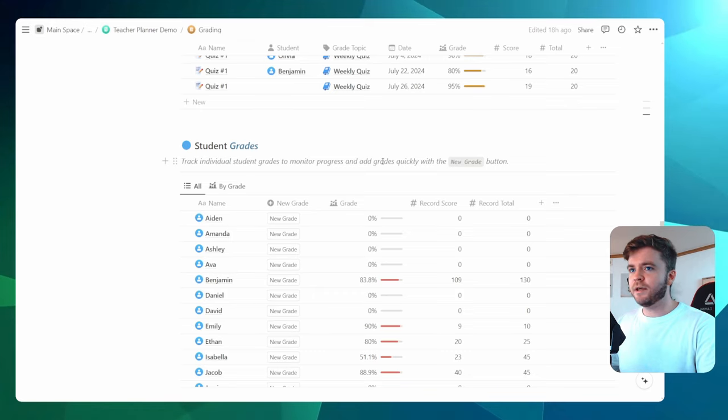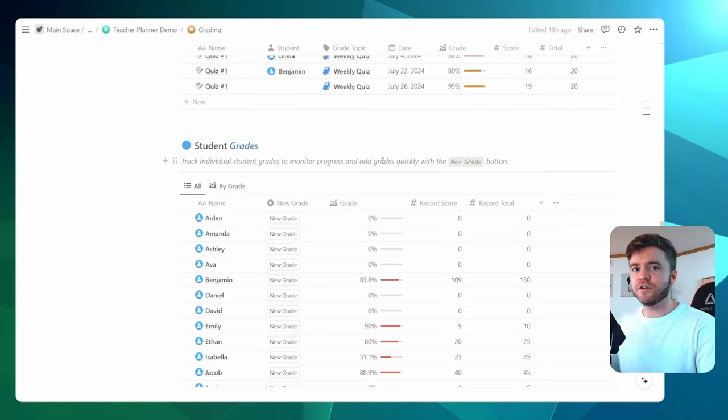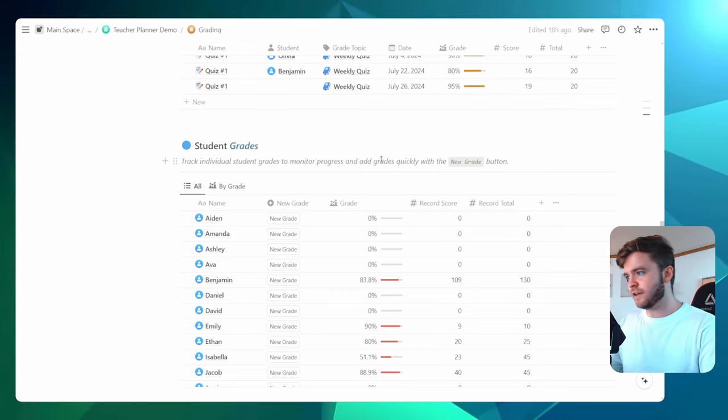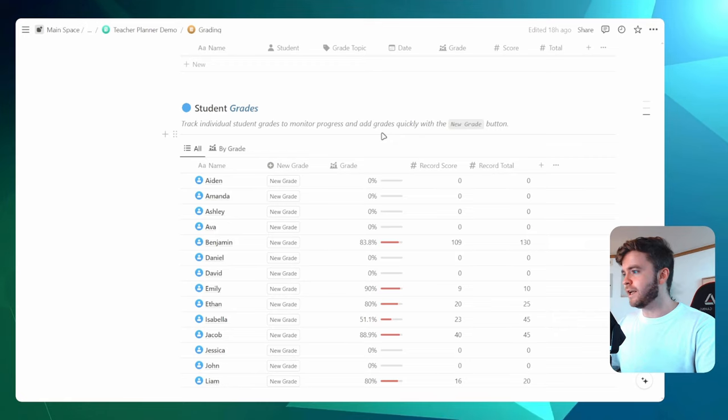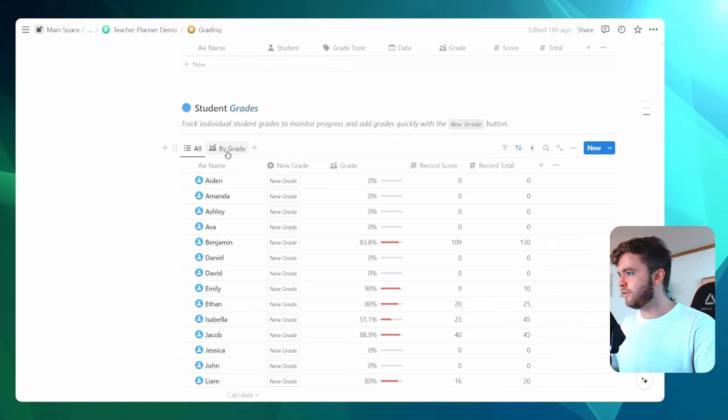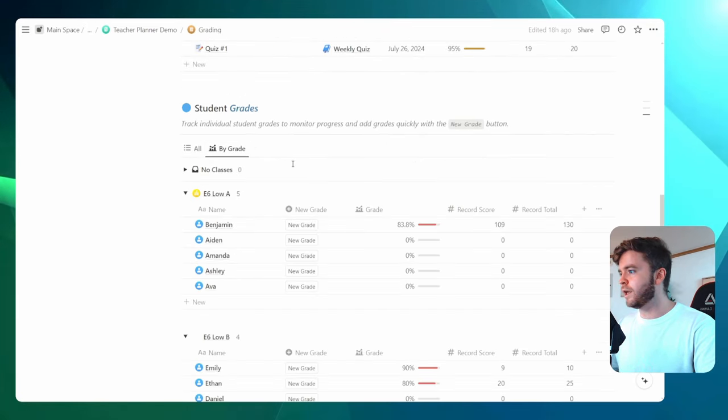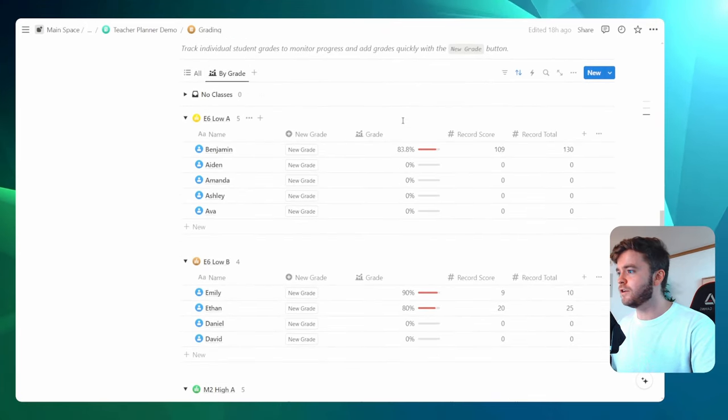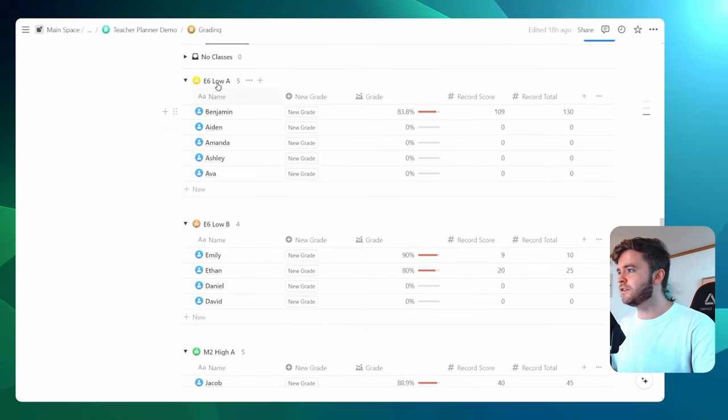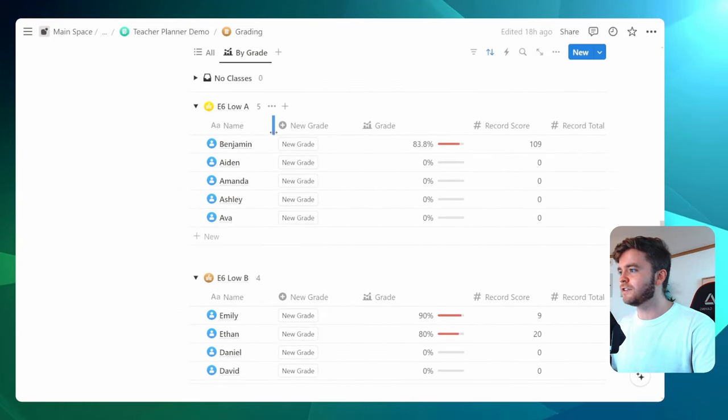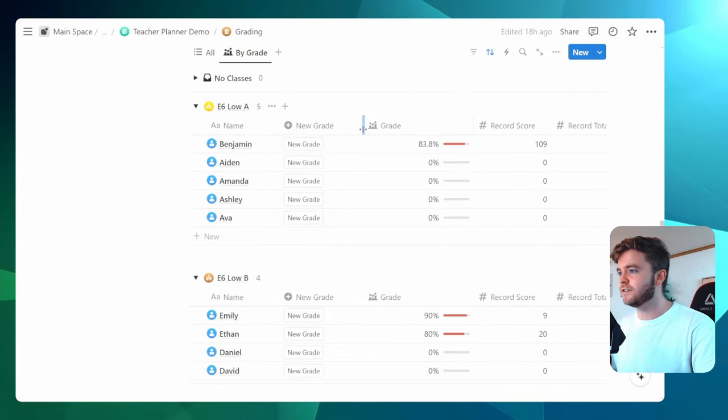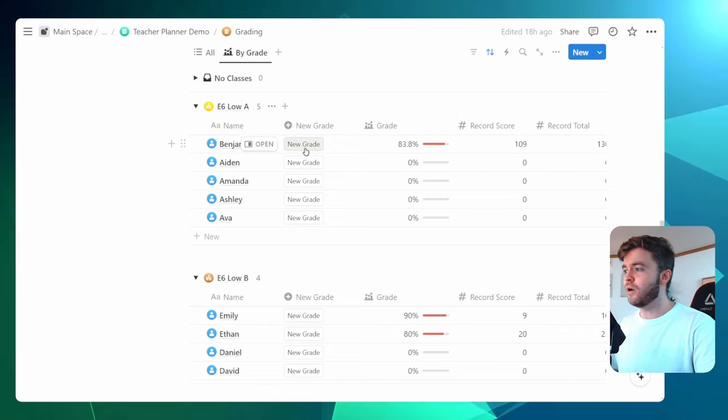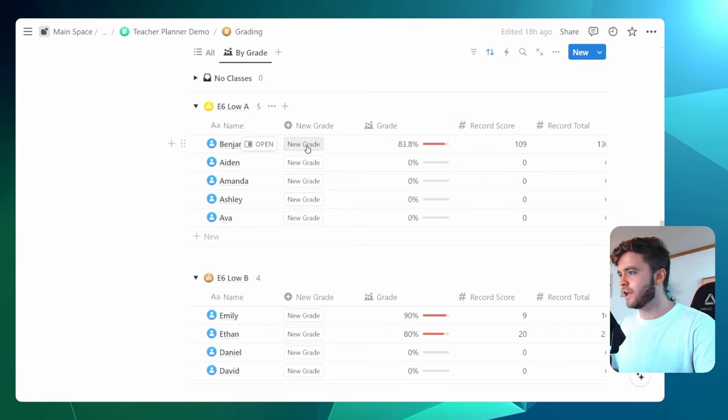The next step is to assign the grade to the students who will be taking this test. In this template here, I have a database view where we can view students by their individual classes. And so let's go to E6 low and let's say this class specifically is now taking this end of year quiz. And so I will go down the student list, clicking on the new grade button.